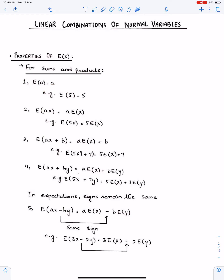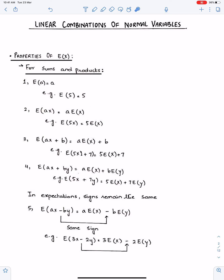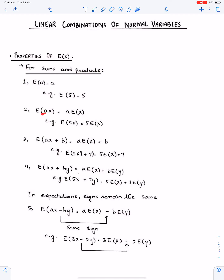If something is multiplying with X, then we have to bring that thing outside the bracket — the coefficient will come out from the bracket. You have to write this as a times E(X). Like in this case, this will become five times E(X). You have to bring this coefficient outside the bracket and write it in this way.